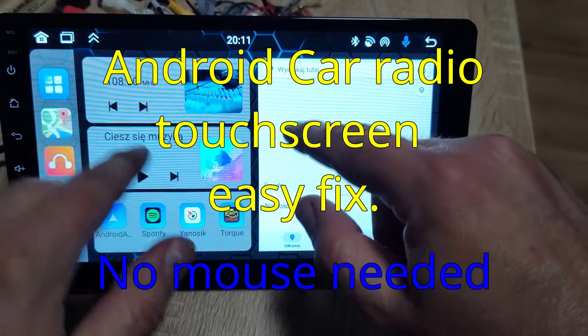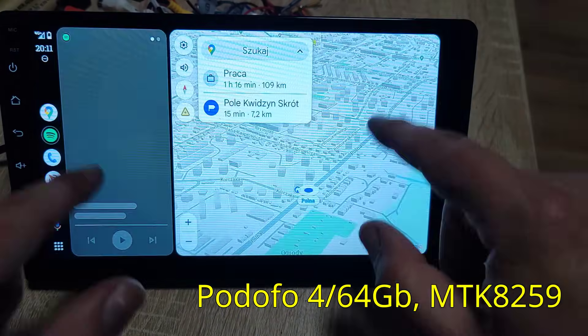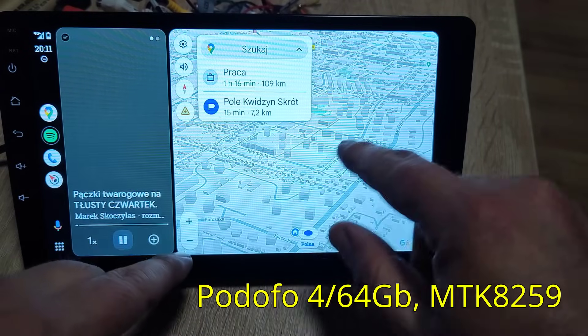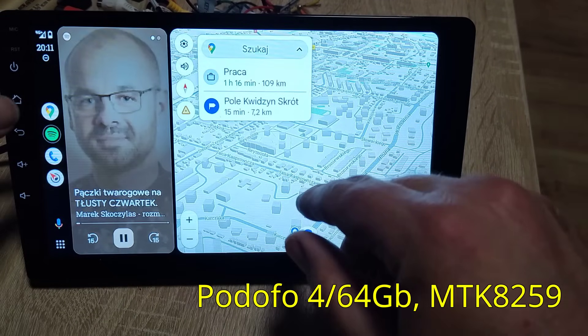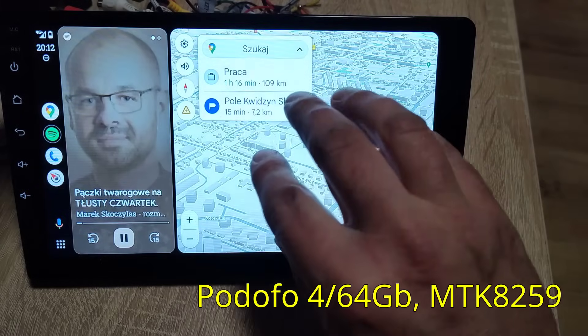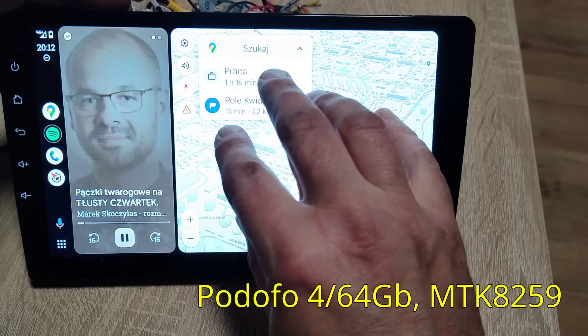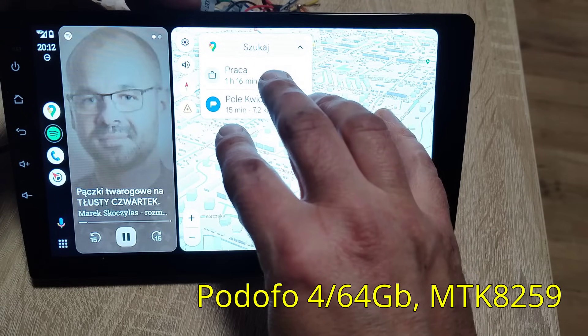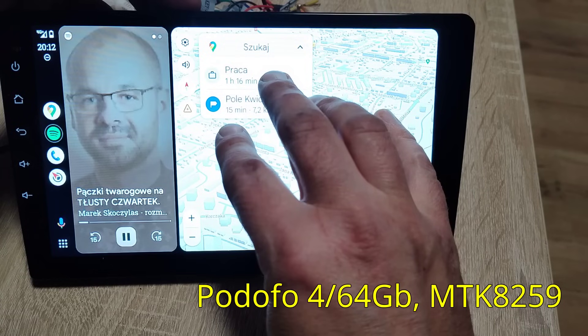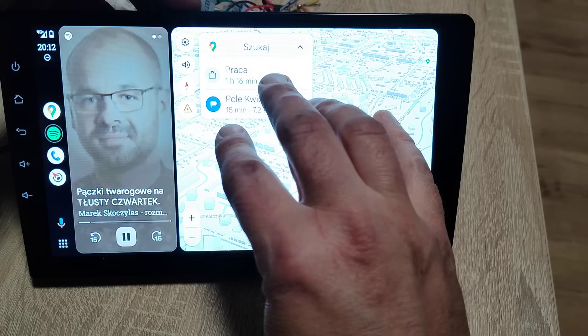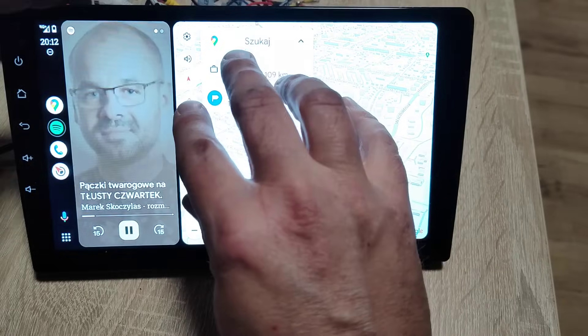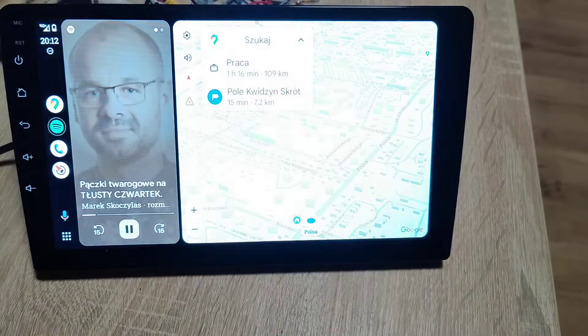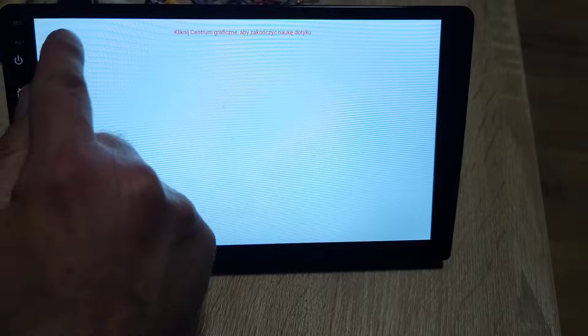The problem with this radio is that the touchscreen is not working. We will try a method for screen calibration - five fingers should bring up the calibration screen. But it's not... in fact, it is.